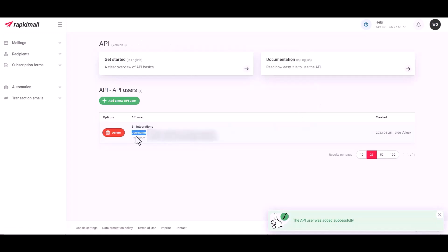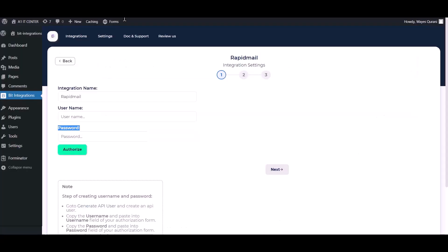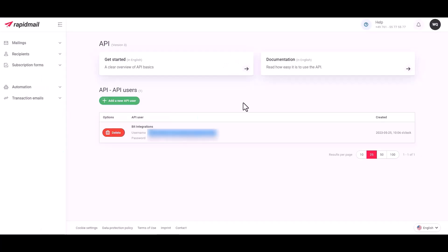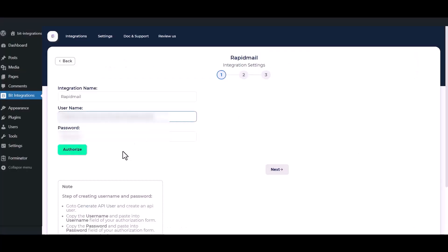Here is the username and password. Now copy the username and password and paste it here. Now click Authorize.